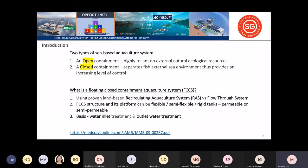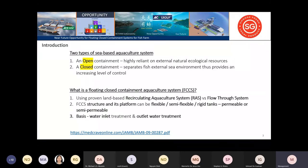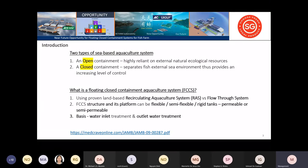I'll introduce the opportunities for providing food for the world as the population grows to nine to ten billion people by 2030. There are two main types of sea-based aquaculture systems available: open containment, which uses net cages very common around the world, highly reliant on the external natural ecosystem for oxygen and clean water.